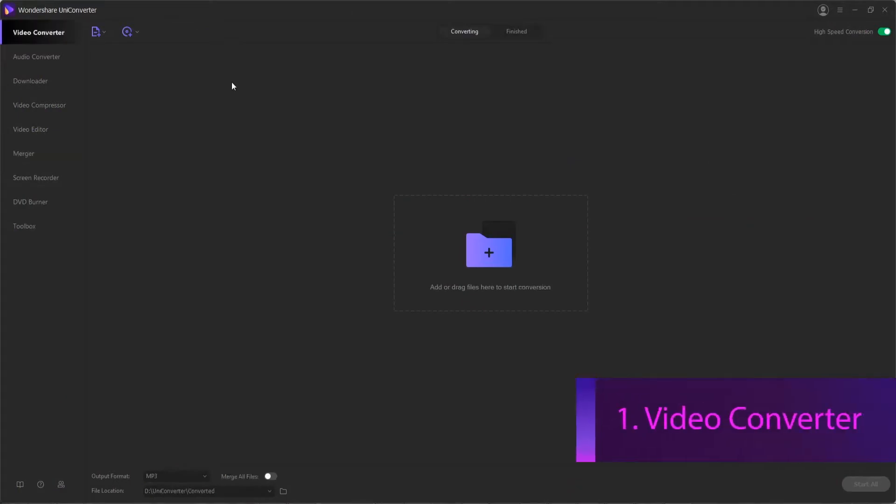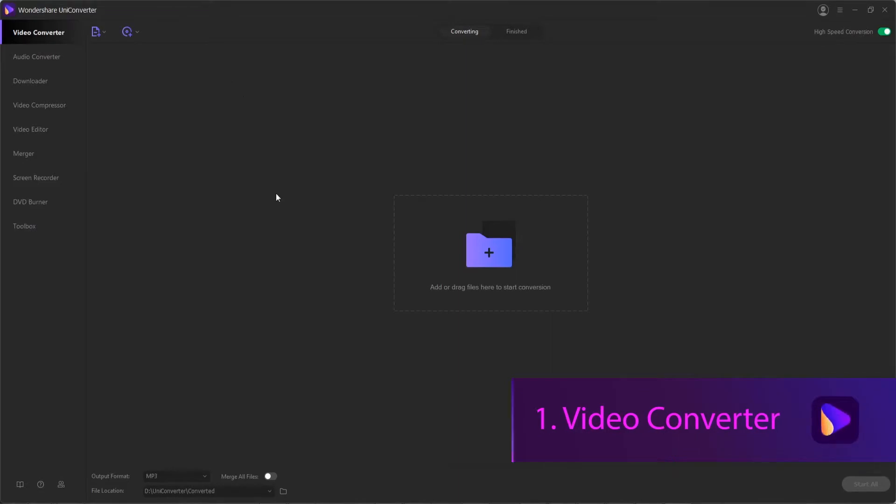Video Converter. In the Video Converter section, you're able to convert videos between different formats like converting video to mp4 or compressing your videos and changing things like the resolution, bitrate, and quality.